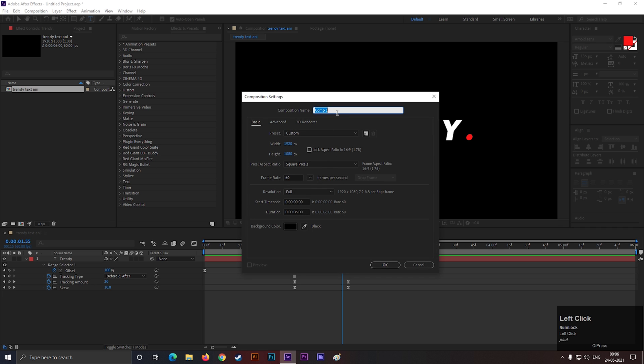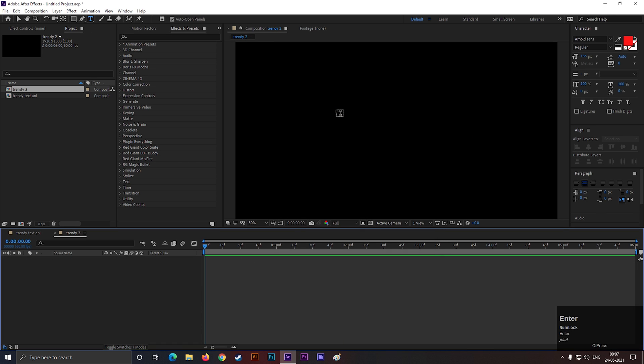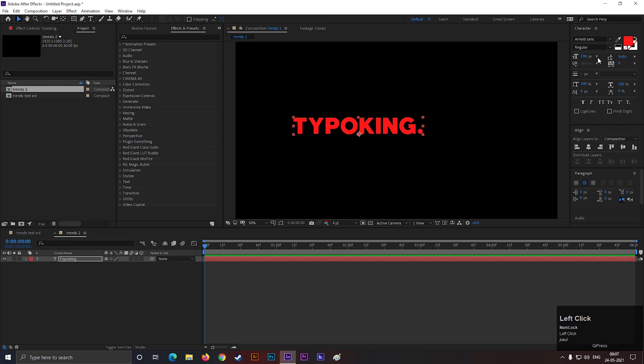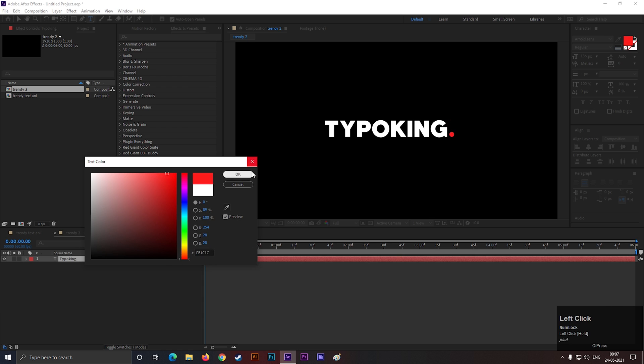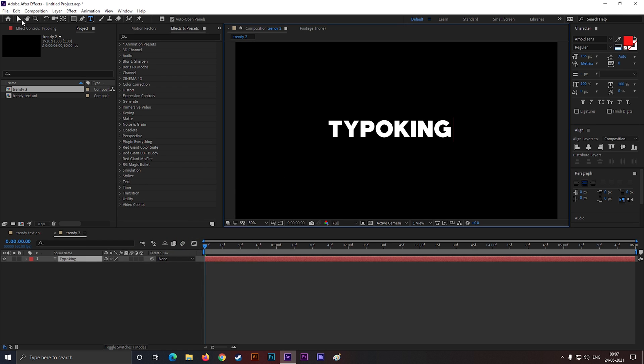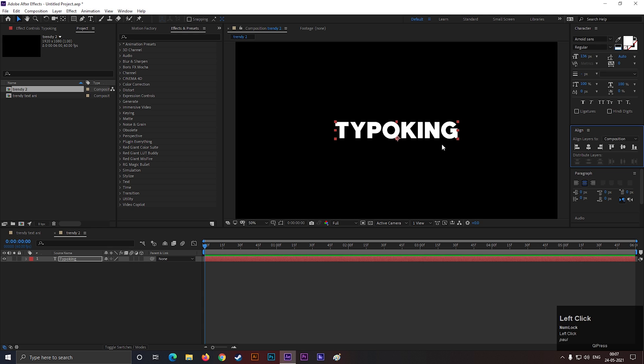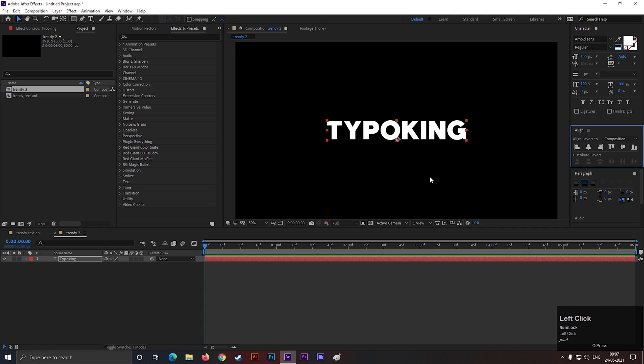Create a new composition with the same settings. Type a text you like. Adjust the scale and align it to the center.